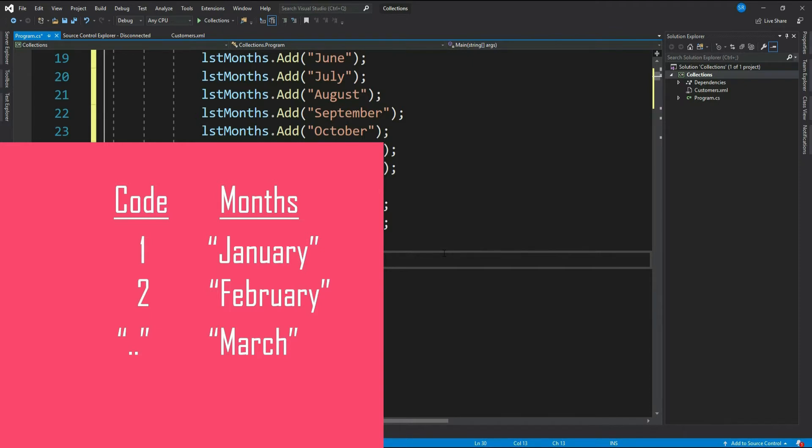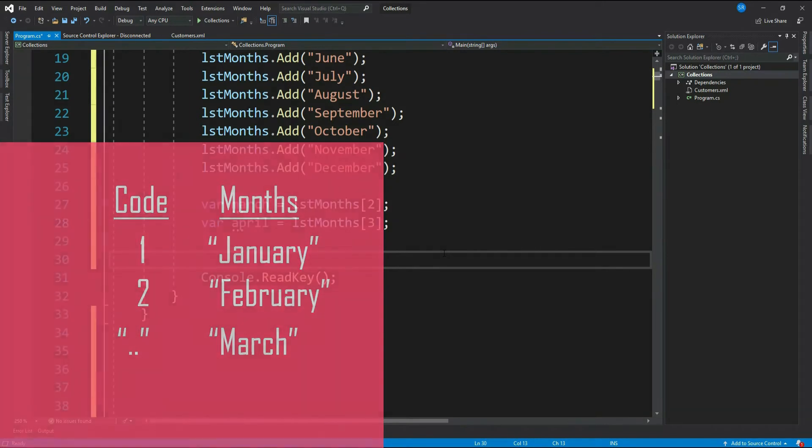Because list does not provide any way to store such custom indexing values.